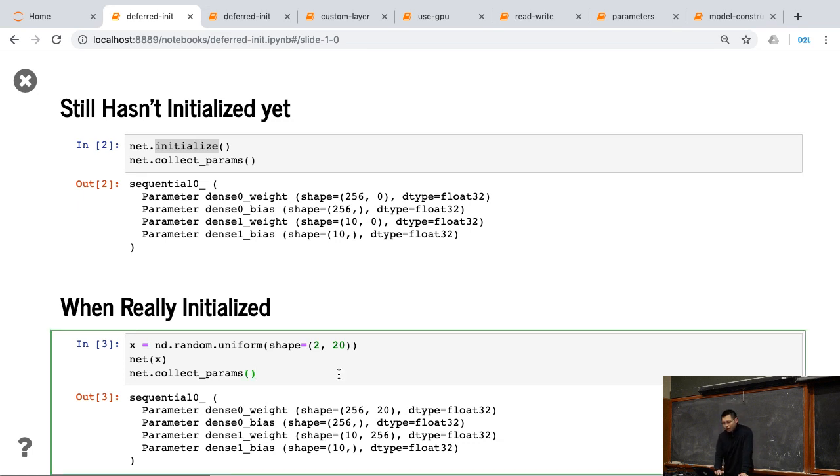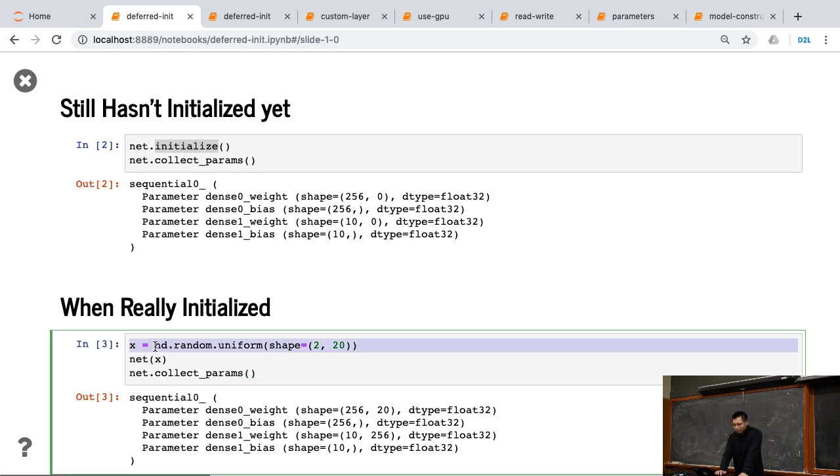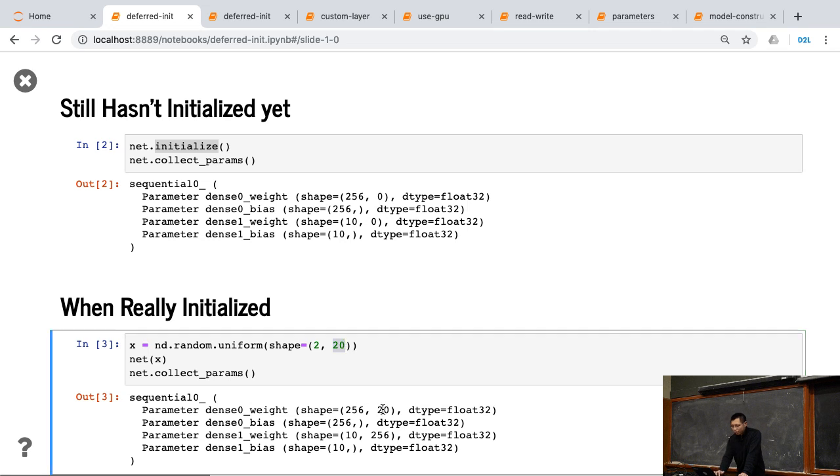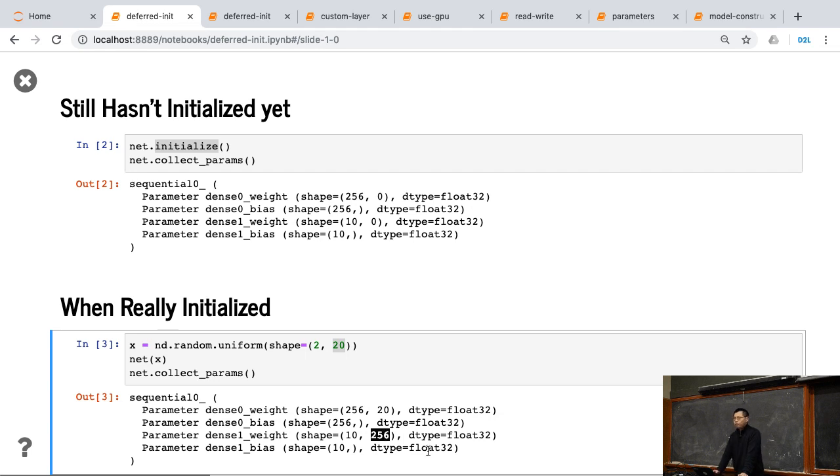What I really do is give the input x, I feed x into data. Now I know the input size. Because x has 20, the feature is 20. So now I infer the network, the shape is 20. And also I run the second layer, I know it's 256.